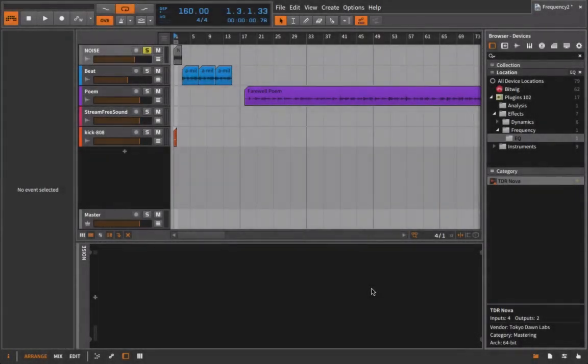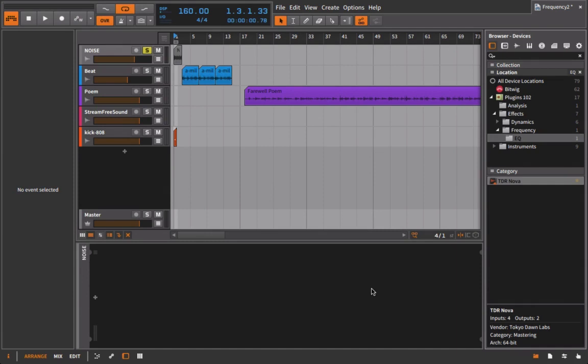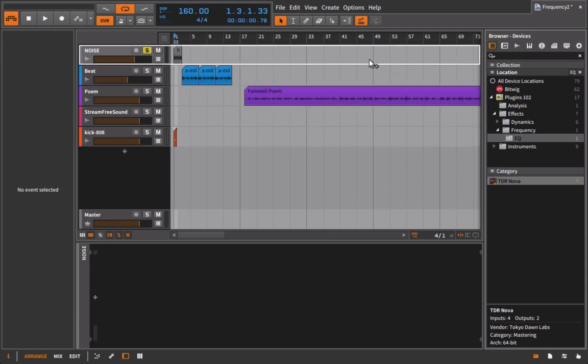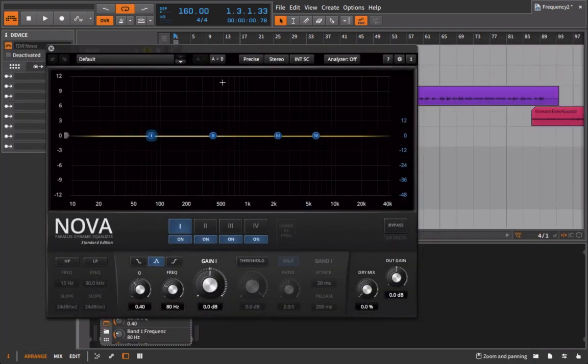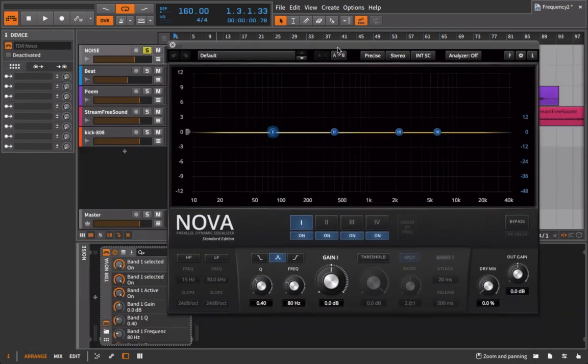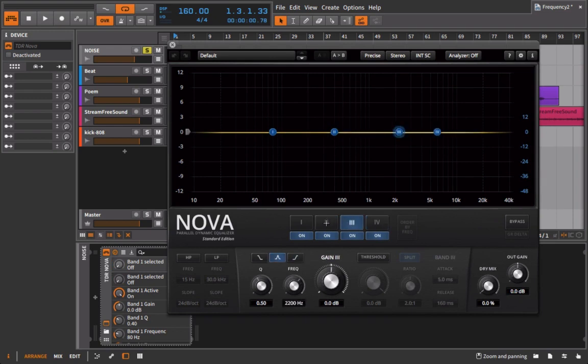After looking at and discussing filters in the last video, it only makes sense to continue on this trend and talk about the full-blown EQ. So we're going to go back to our handy-dandy TDR Nova here and just talk a little bit about the actual bands here.